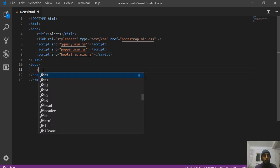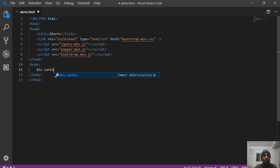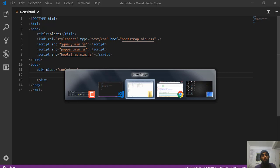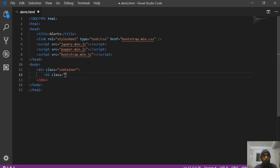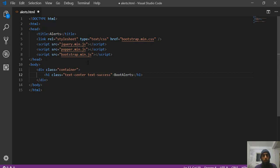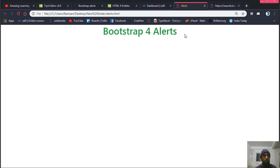Let me create a div with the container class. Inside the container we will put the alert code. Right now the output screen shows nothing — only 'Alerts' in the title. Let me create an h1 tag with class text-center and text-success, and inside it I'll write 'Bootstrap 4 Alerts'. Once you run this file you will see 'Bootstrap 4 Alerts' displayed.